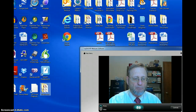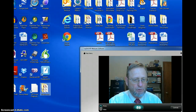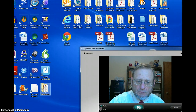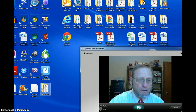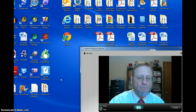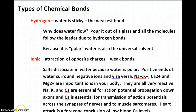Here we are, unit 2, second video with a variety of other video supports that will be on the website for you to look at. We're going to talk about types of chemical bonds and some of the things associated with chemical bonds.